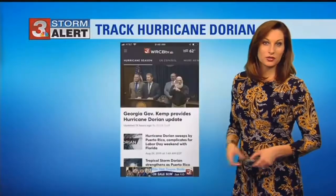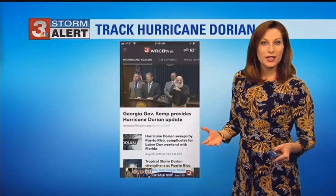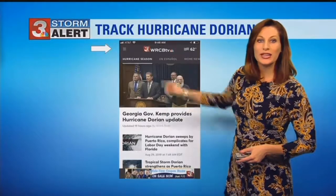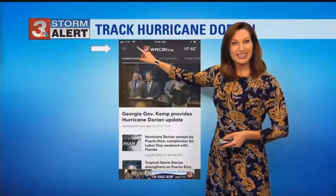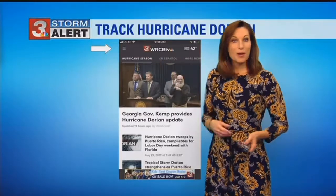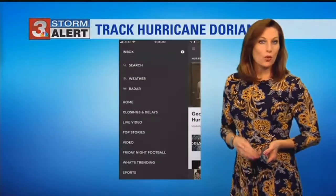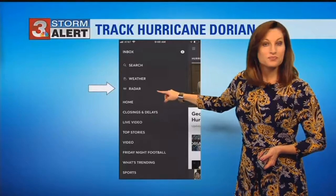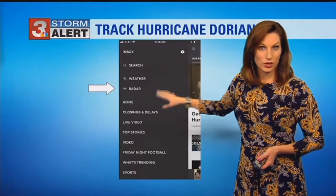You can track Dorian inside our apps. The main app is the red app with the Channel 3 icon. Once you bring it up on the main page, there's going to be a menu tool. Click on that menu tool — it's going to populate a search item, a weather item, and a radar item. Select the radar item.